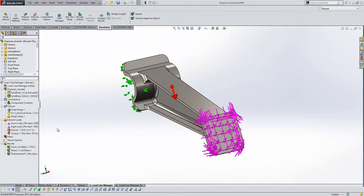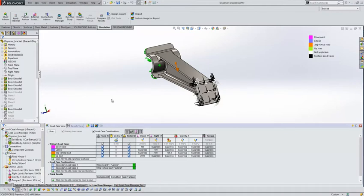So with the introduction to 2015, we've now got a new tool called the load case manager. So if we just open this up and have a look, you'll see it will show us all our fixtures within our study and all the forces that we've applied listed out in a nice tabular fashion.